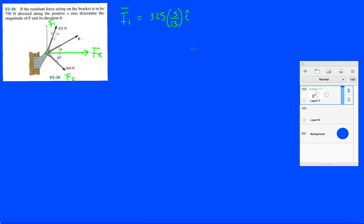It's pointing up and to the right, so it's going to be plus 325 times 12 over 13. So 12 over 13 is almost 1, which means that force is almost all vertical.